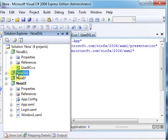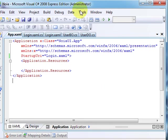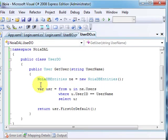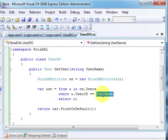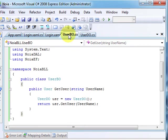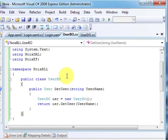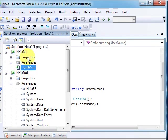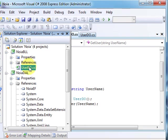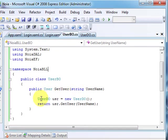Then we have the data access layer in which we have the UserDO, which simply searches with LINQ to Entity for the username provided. The UserBO, located in the business logic layer, calls that UserDO object and its method.